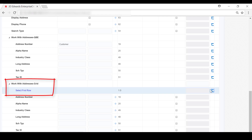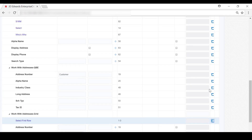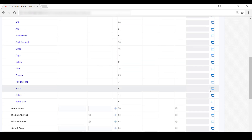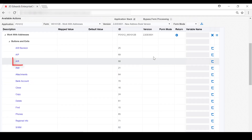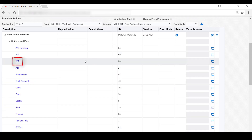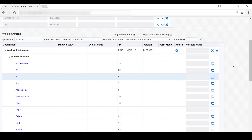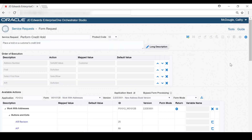Finally, we want the form request to access the accounts receivable information for this customer. So under the Buttons and Exits node, locate the row with the AR menu and move it into the Order of Execution area. Now let's look at the Order of Execution area. And as you can see here, all actions are in the proper order.